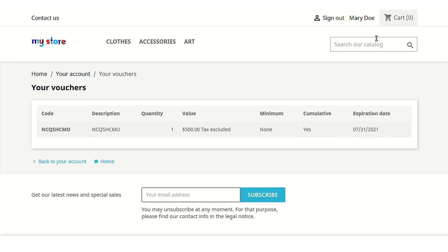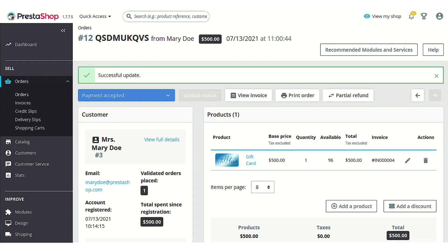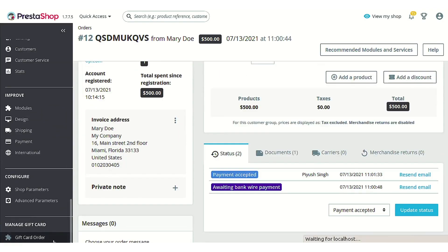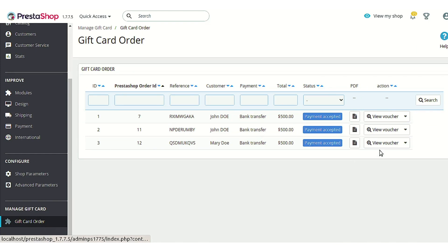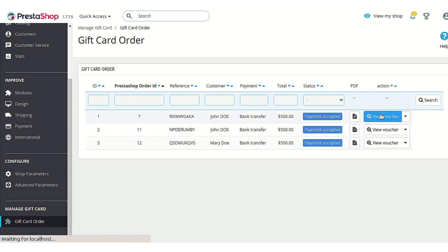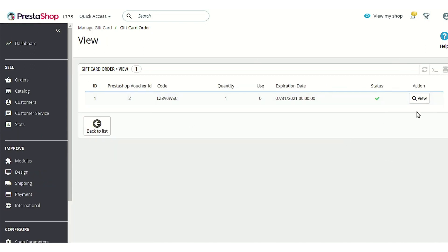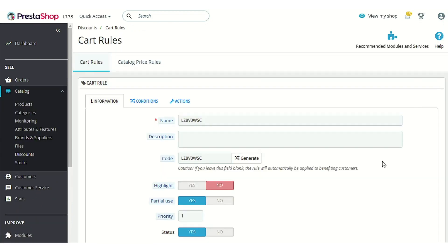A customer can now easily use this voucher to order any product they want. In the case of Mary Doe, she can order anything using these vouchers. Now let me take you to the back-end, where an extra option called 'Gift Card Orders' has been added. Under this section you can see all the vouchers that have been generated after customers placed orders. You can click the 'View Voucher' button to see the voucher code, and on clicking this view button you'll be taken to the cart rule section where you can also customize the voucher details, and the same will be updated on the customer's end too.